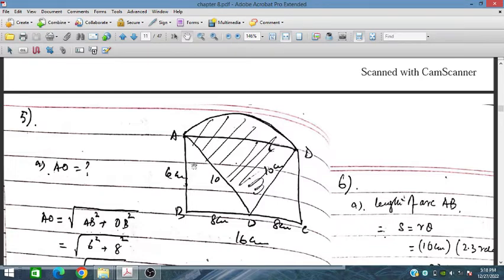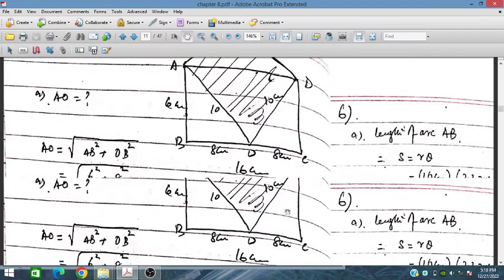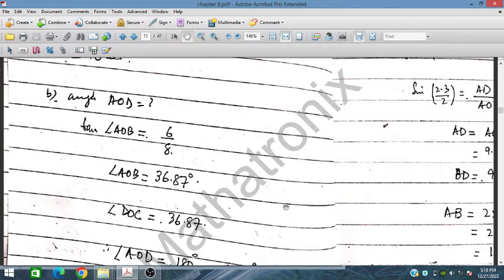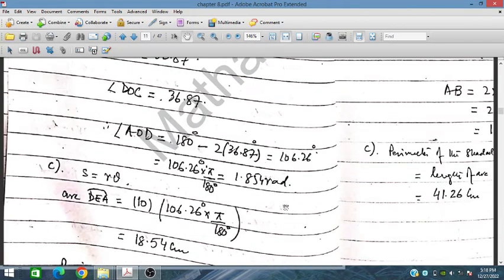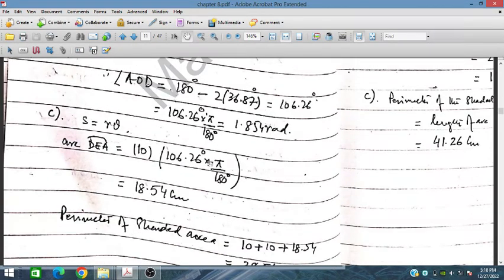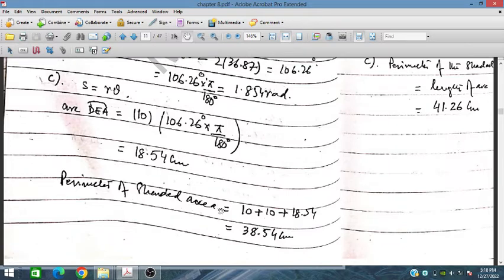Now finding the arc length: s = rθ, with r = 10 cm and θ = 1.854 radians, giving arc length = 10 × 1.854 = 18.54 cm. The perimeter of the shaded region is therefore 10 + 10 + 18.54 = 38.54 cm.